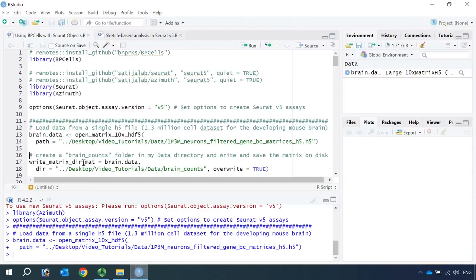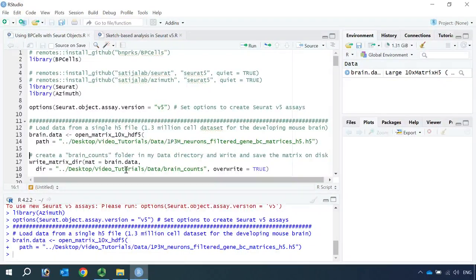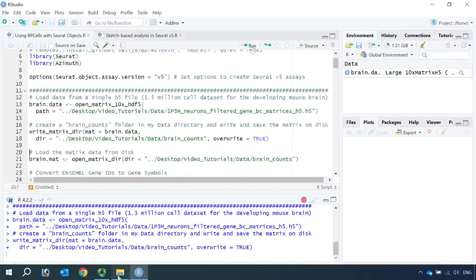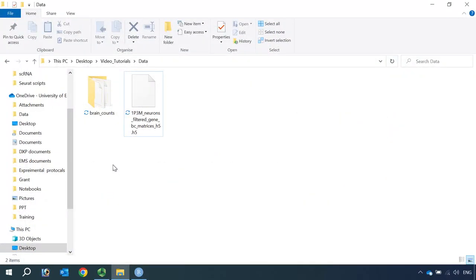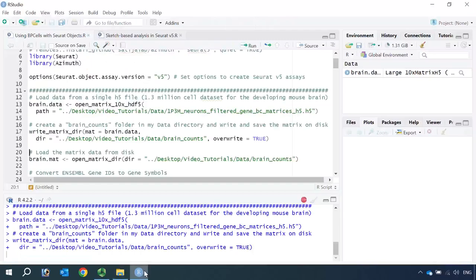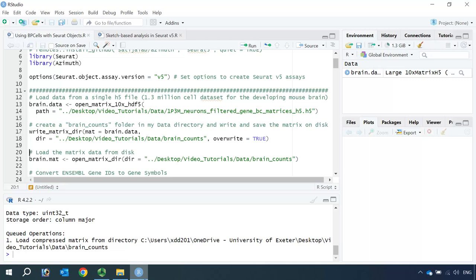We are going to use the BPCells function write_matrix_dir to save the matrix data on disk in the brain counts folder. Let's do it. You can see R created a brain counts folder in my data folder and it's writing the matrix data in this folder. Okay, it is done. So we can now load the matrix data from disk into R.